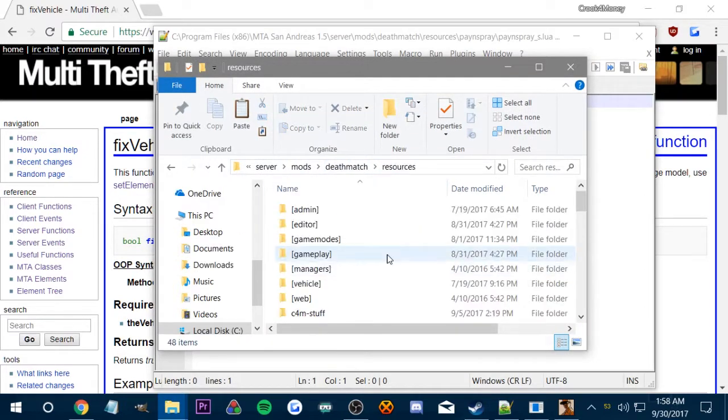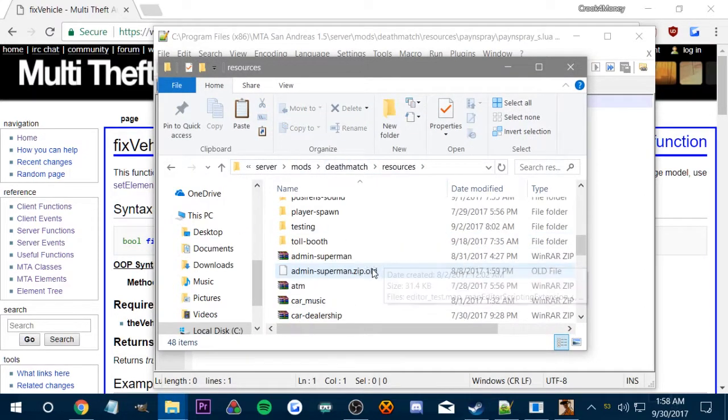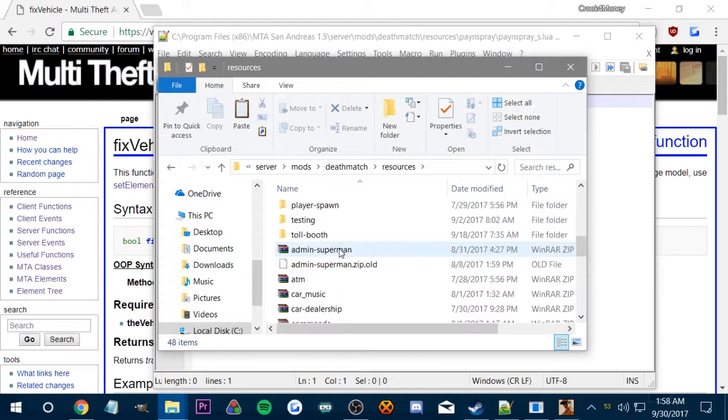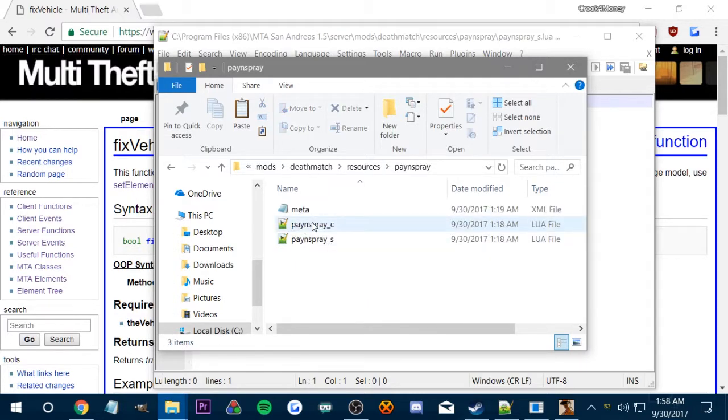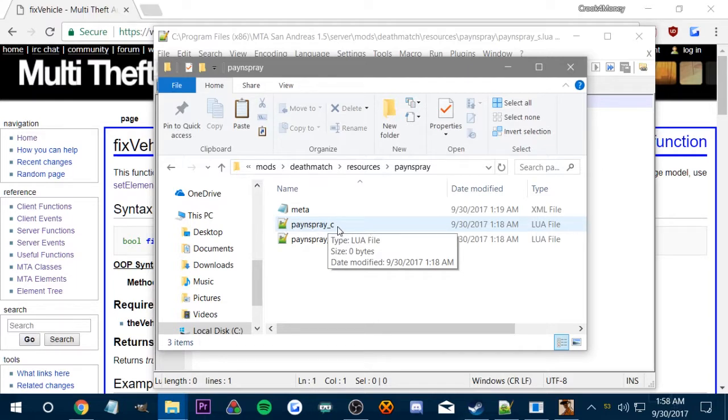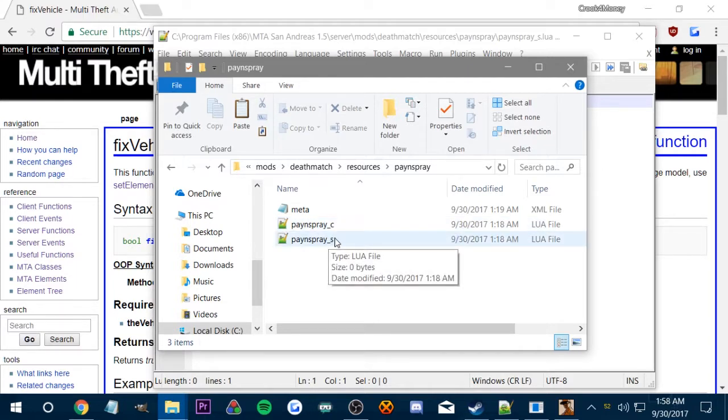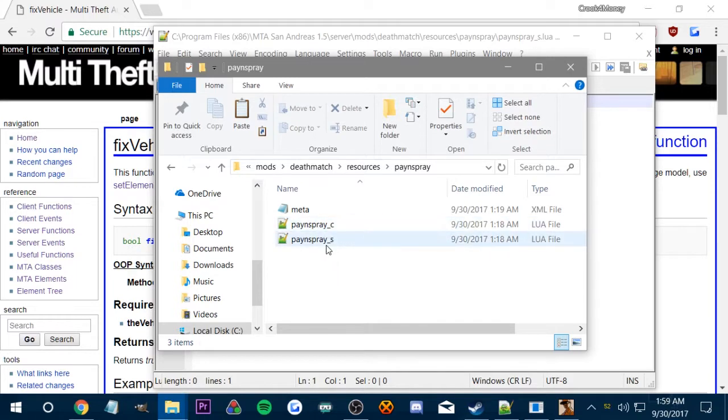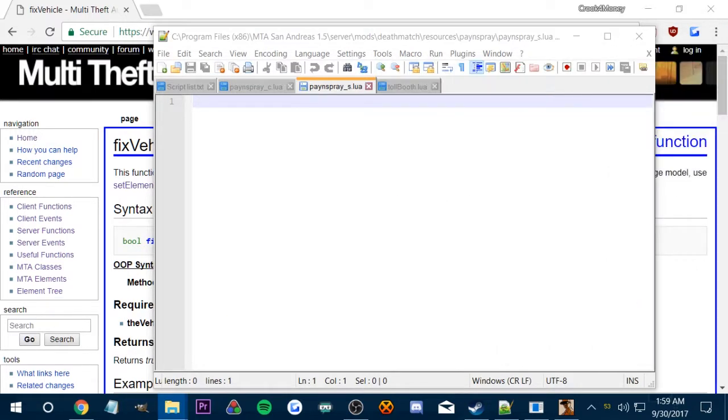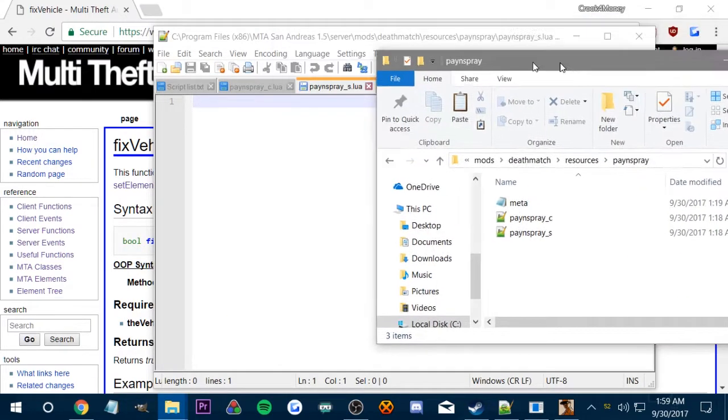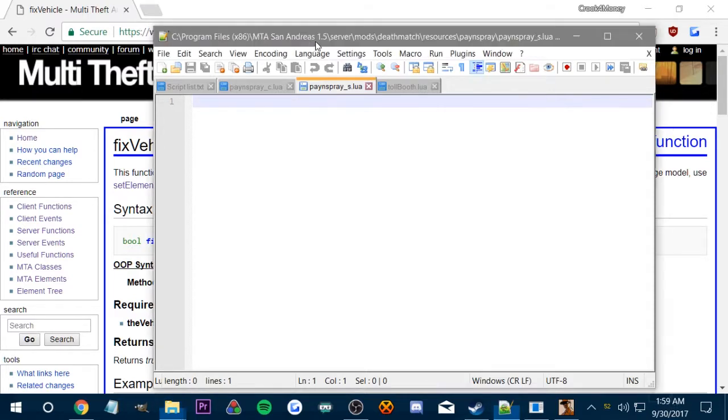So you're going to get resources. How all these are resources. I actually created this folder, Painspray. And then created Painspray underscore C, which stands for client. And then underscore S, which stands for server. You can name it whatever you want, but as long as you know which one is client and which one is server, it's all good. Maybe you just want a client function. Doesn't matter. But that's what's going on. So we're in the S folder for server.